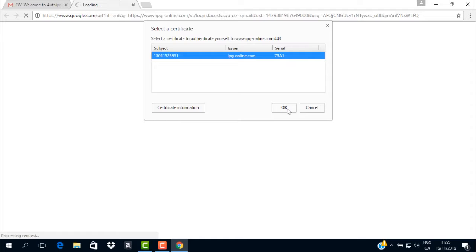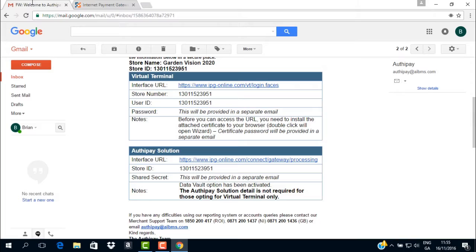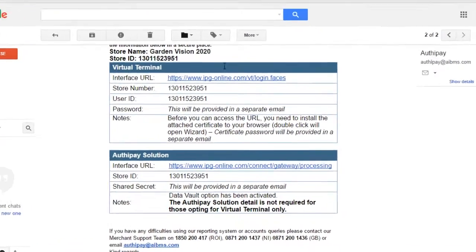After selecting the button marked OK, you will be brought to the Merchant Login page. Please return to the email with the subject line Welcome to AuthyPay in order to get the login details required.